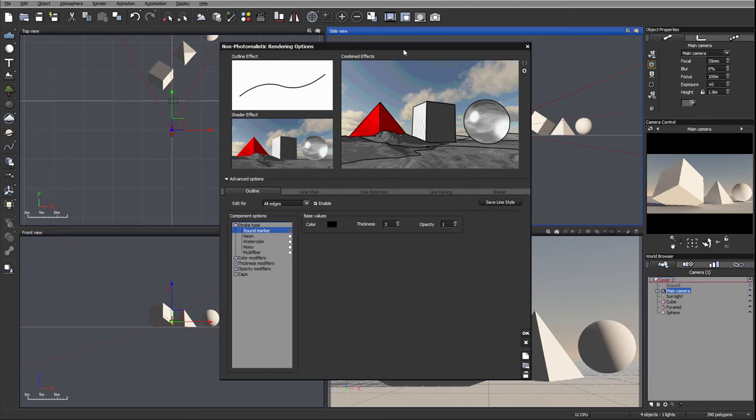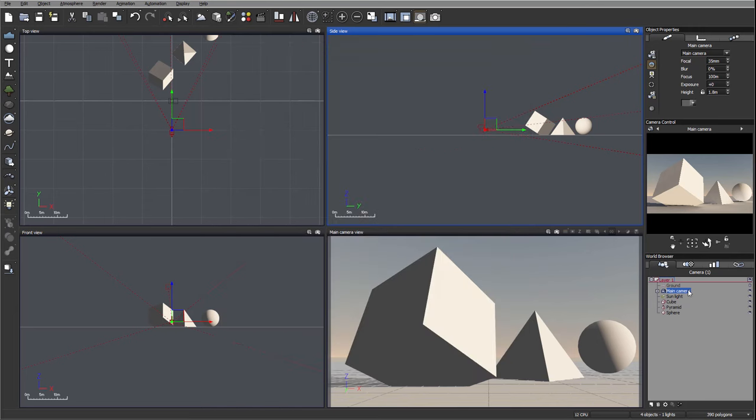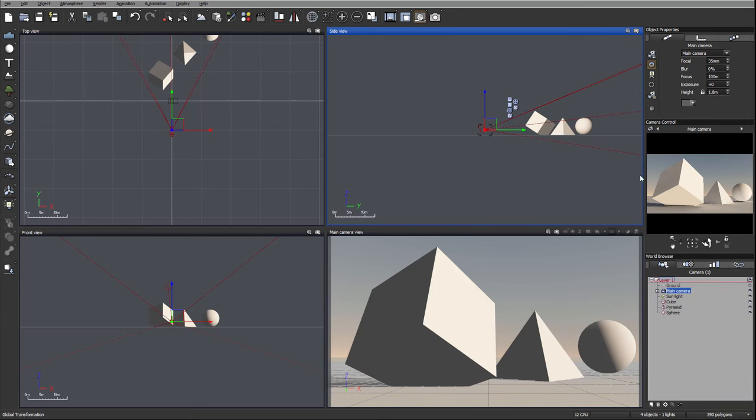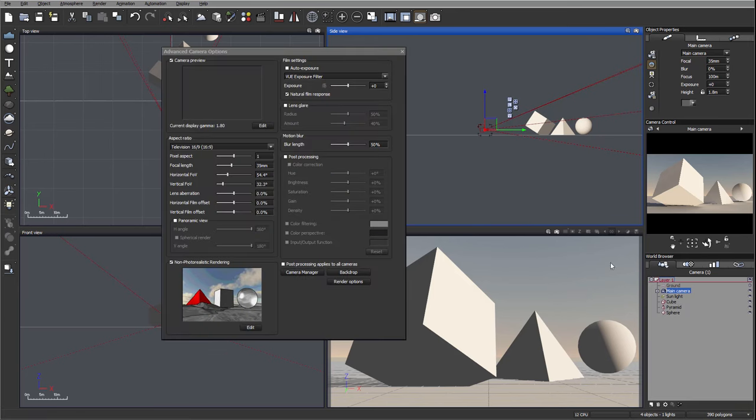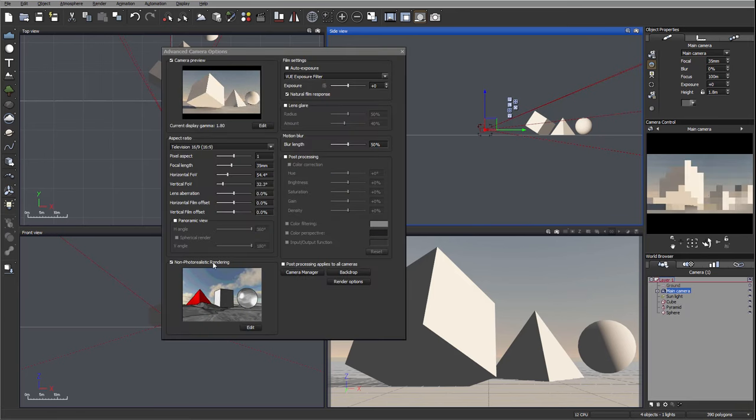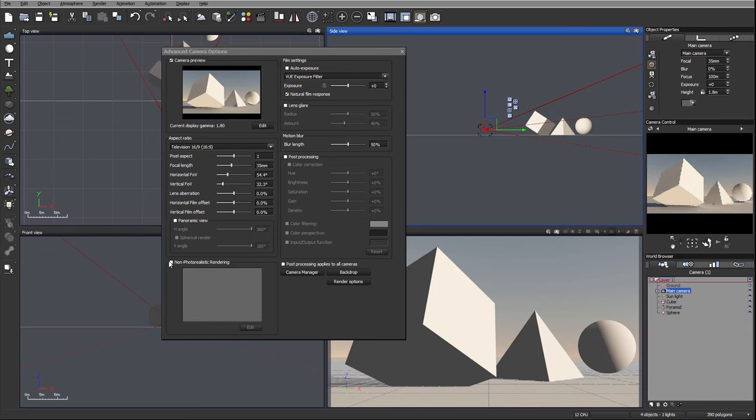To make non-photorealistic render actually work with your camera you need to be sure you're going inside the camera properties and enable your non-photorealistic render checkbox right on the bottom left corner.